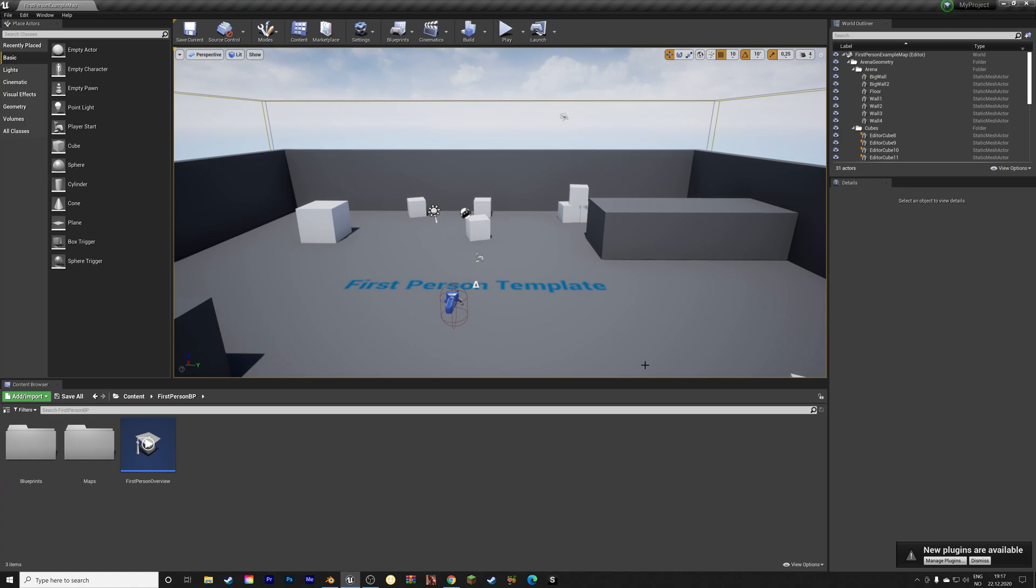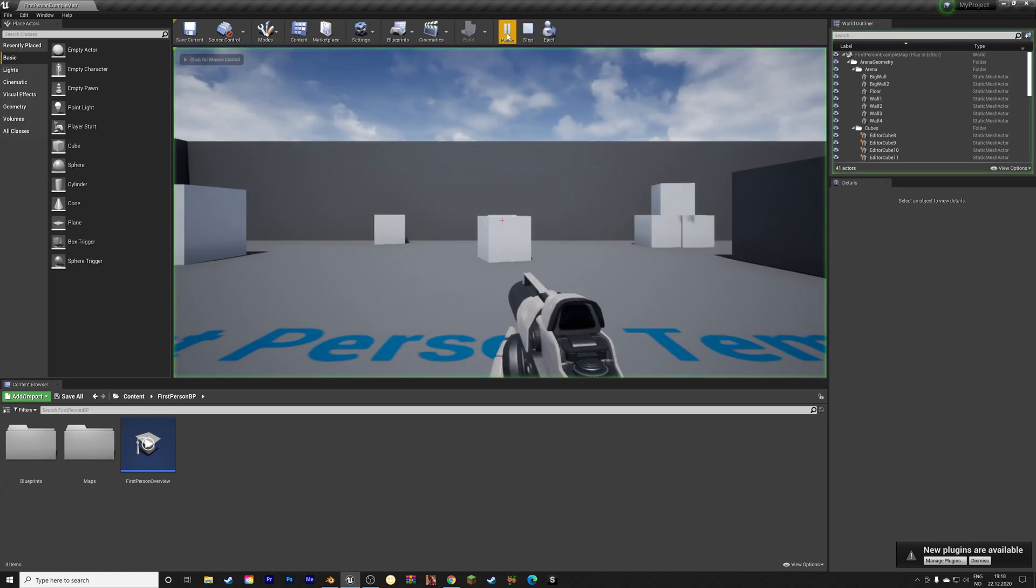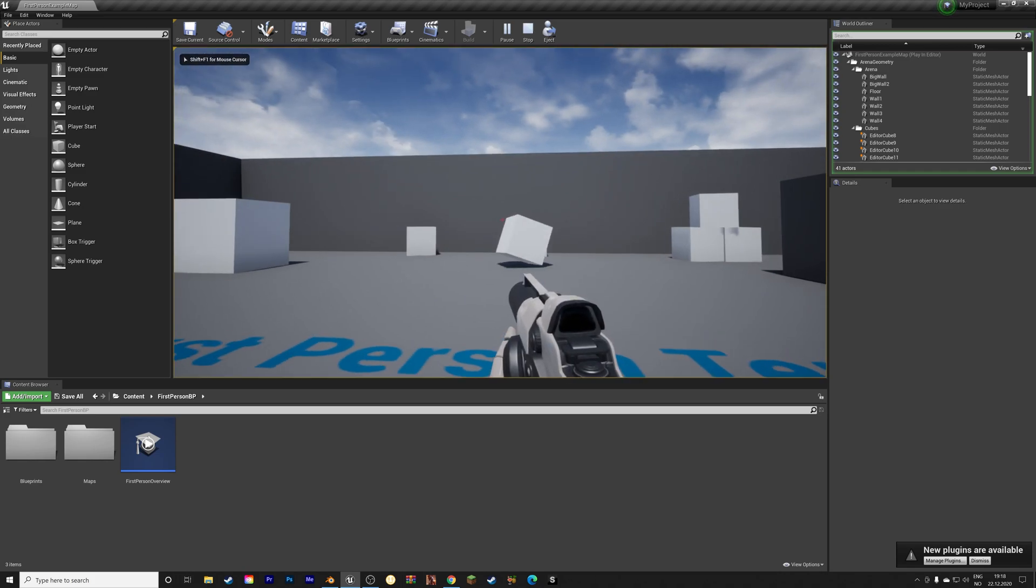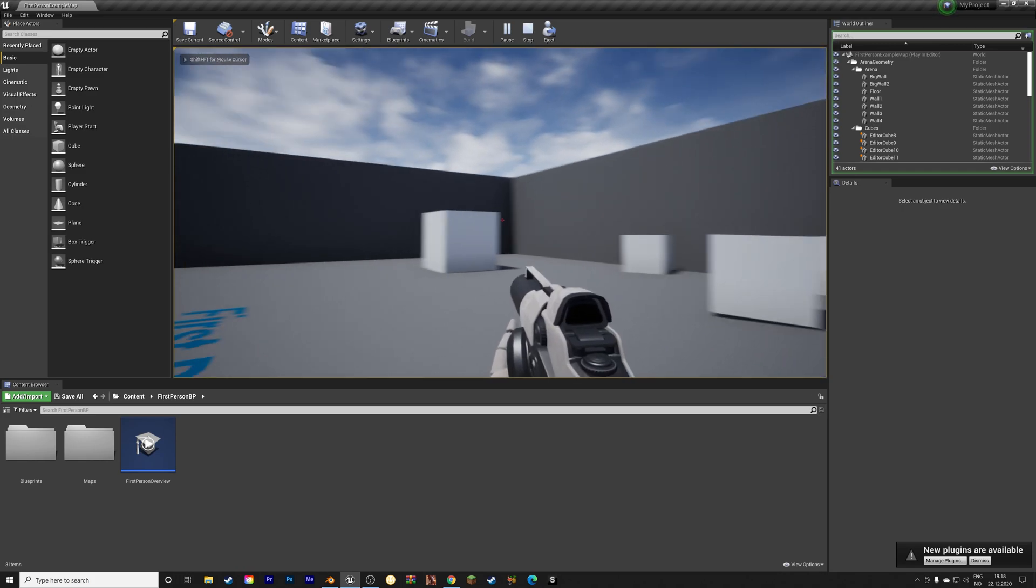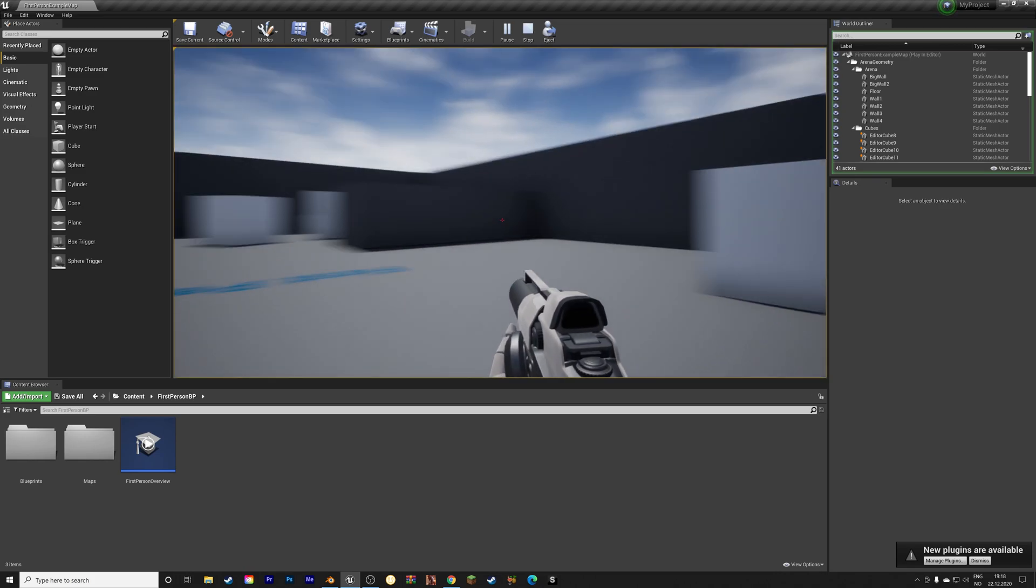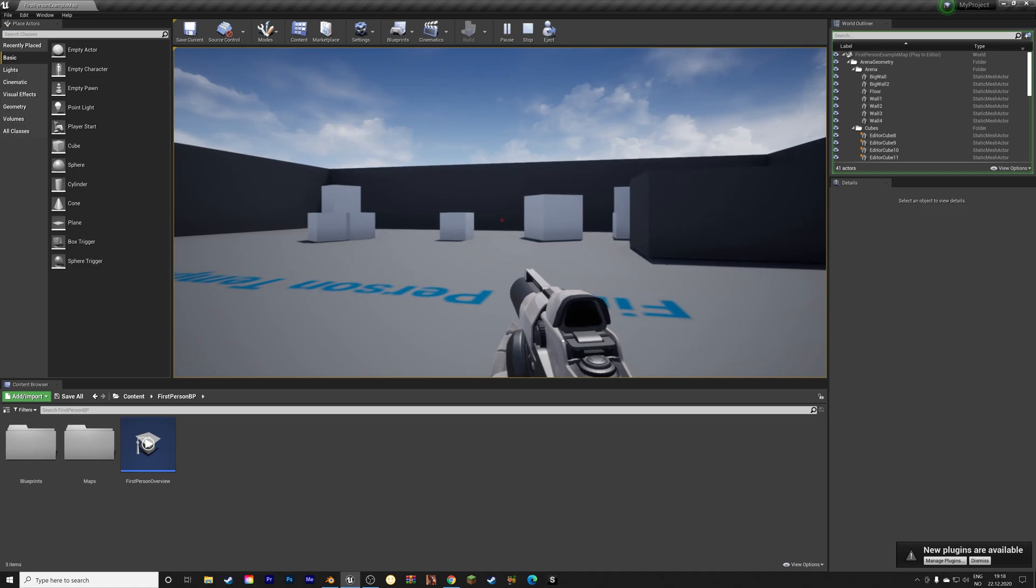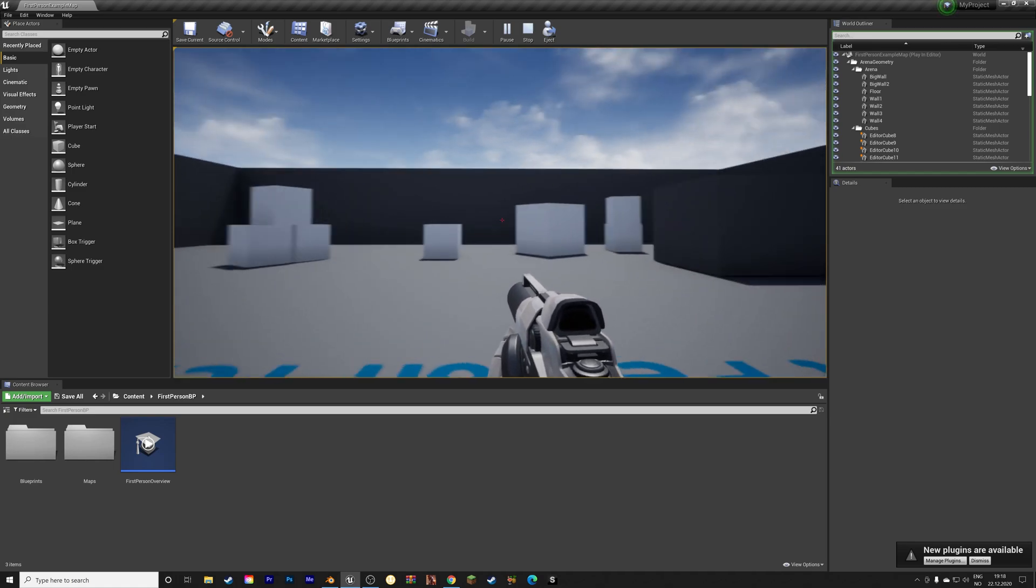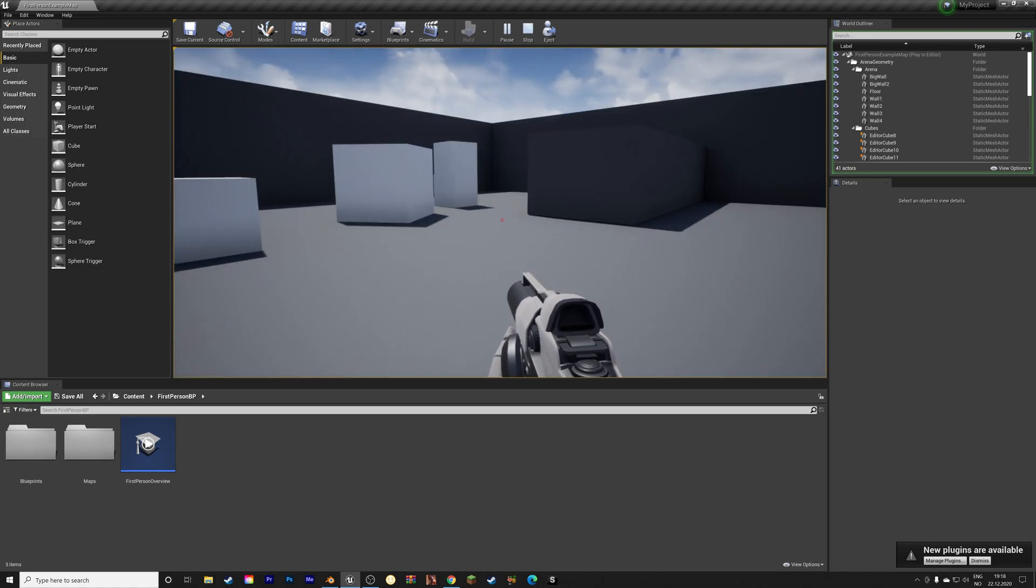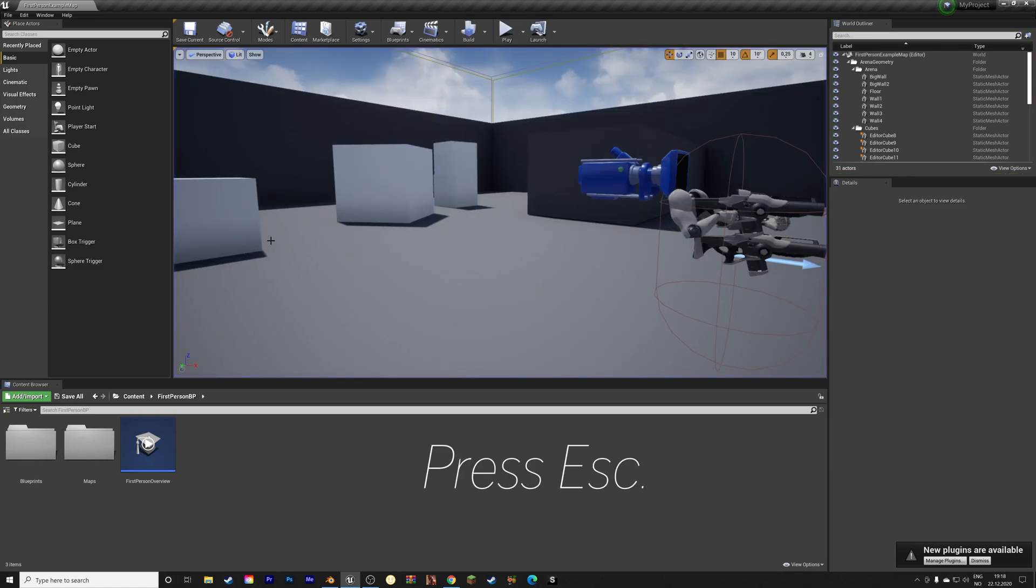And here we have the template. And you can click Play. And as you can see, we have the first person template. And we're going to add the monkey to this scene. Press Escape to go out of the game.